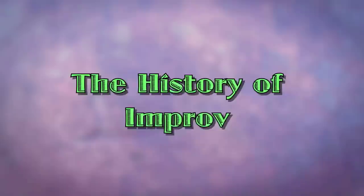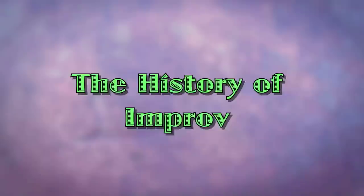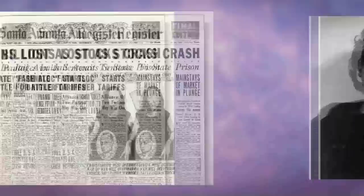In its modern form, improv got its start in the United States in the Works Progress Administration during the Great Depression, when Viola Spolin and Neva Boyd developed improvised theater games to unleash creativity with focused play.